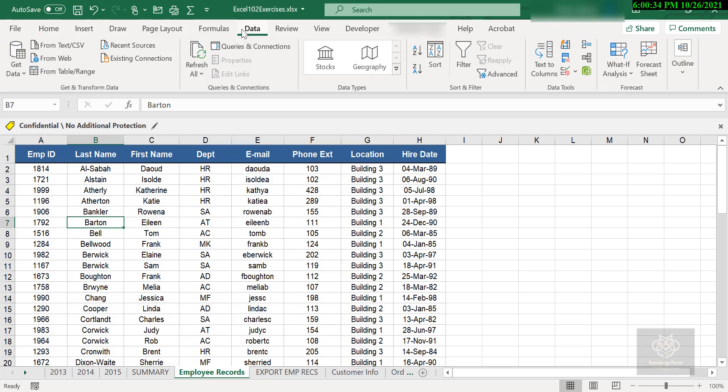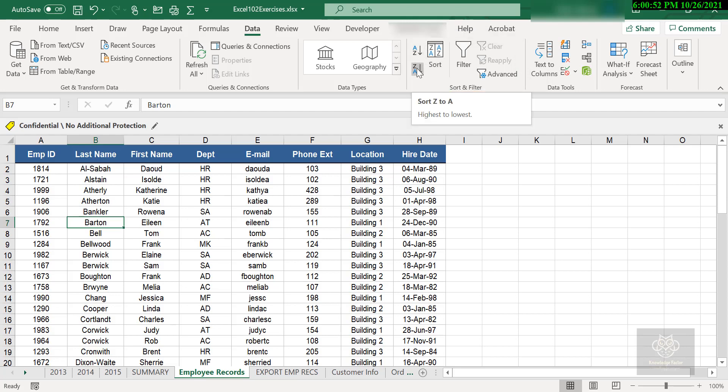On my Data tab, I've got a place called Sort and Filter, and there I've got three sort buttons. The first two are my quick sorts. I can sort ascending, I can sort descending. I'm going to do ascending, A to Z.